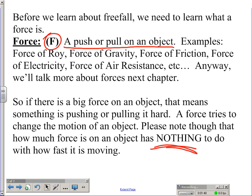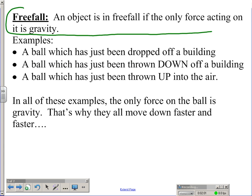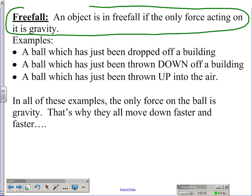Moving on from there: we say that an object is in free fall if the only force acting on the object is gravity. This definition is super important — an object is in free fall if the only force acting on it is gravity.